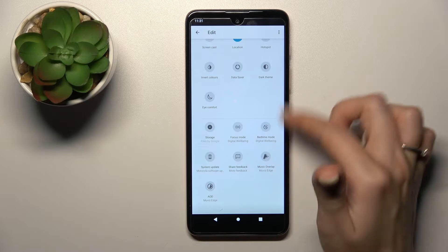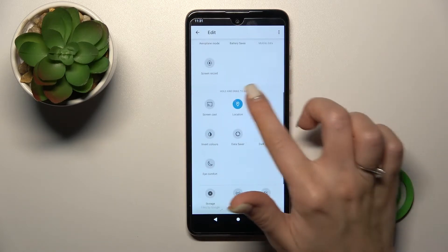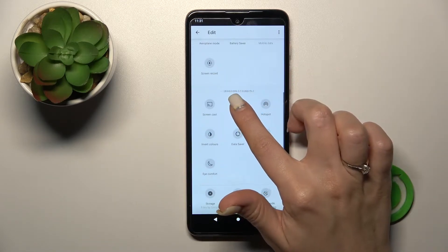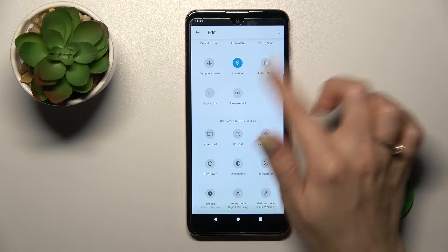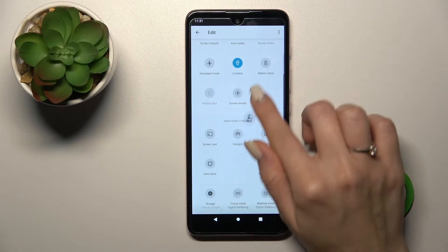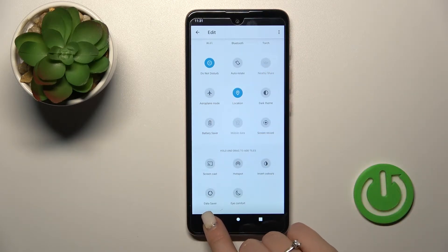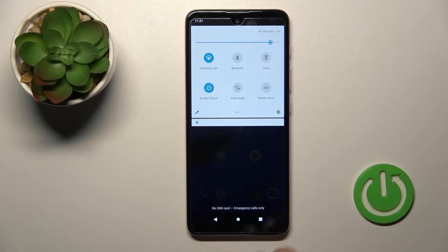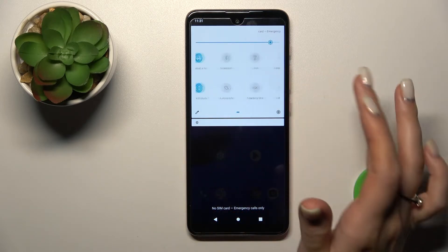And if you want to add the invisible icons — for example, you can add the location — just hold it and drag it up to the top section. So as you can see, that's very simple to do. Then just go back to save all the changes.